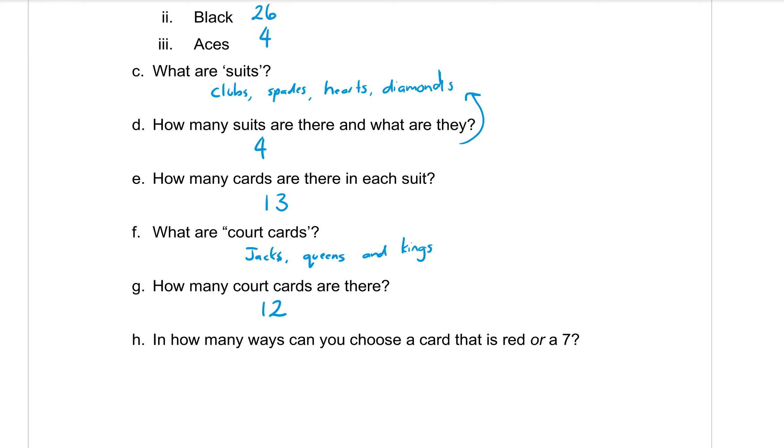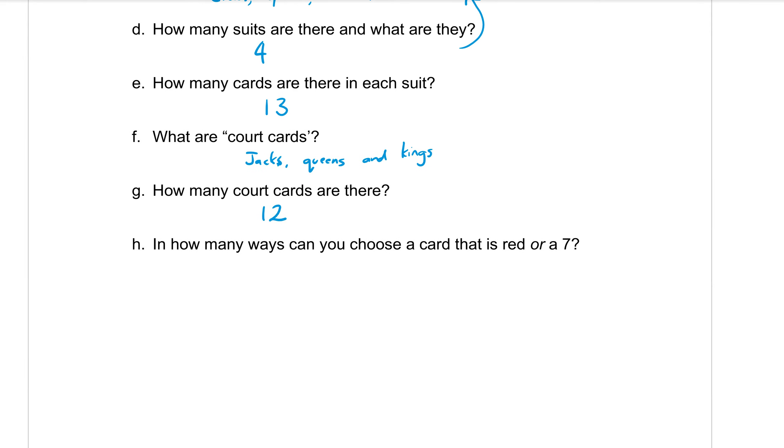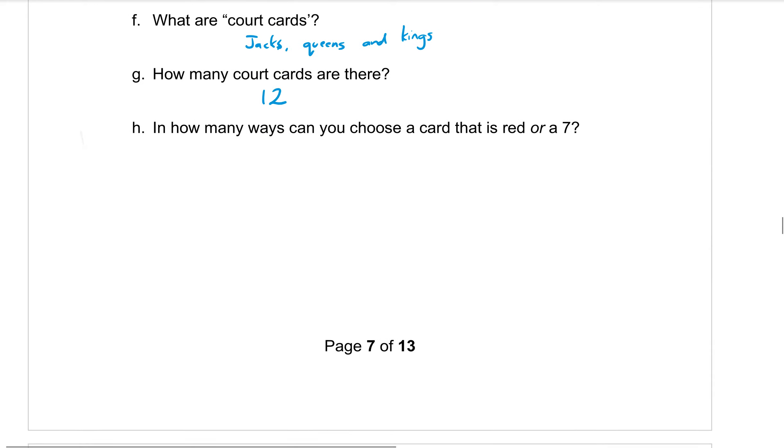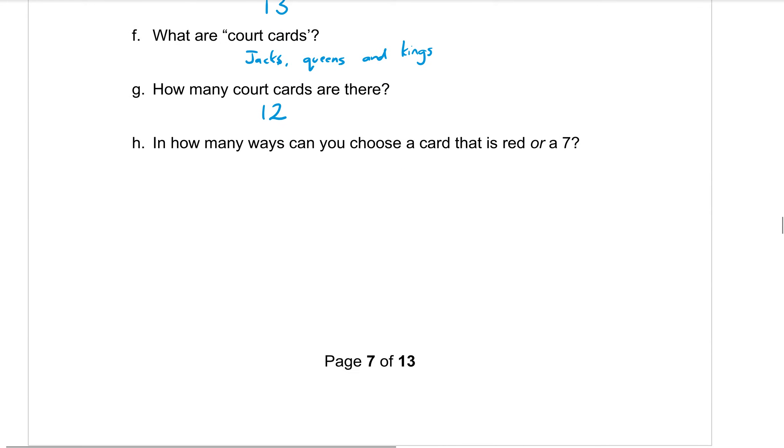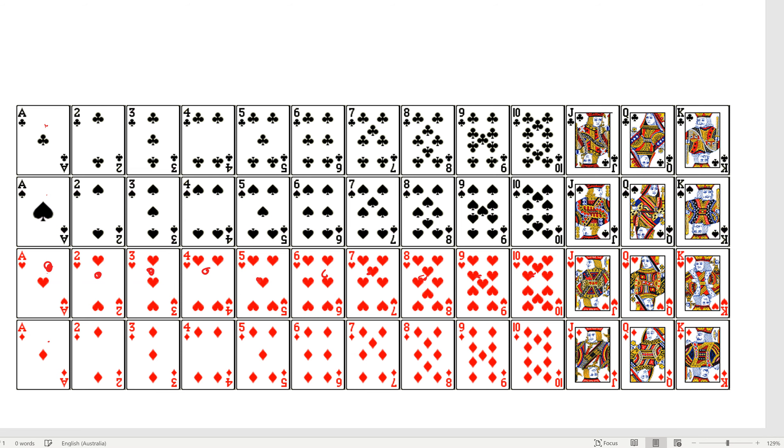Part H, in how many ways can you choose a card that is red or a seven? So if I want the probability that I get a red card or a seven. If we have a look at the picture over here, the red cards, if I count them all up: 1, 2, 3, 4, 5, 6, 7, 8, 9, 10, 11, 12, 13, 14, 15, 16, 17, 18, 19, 20, 21, 22, 23, 24, 25, 26, which we kind of knew because we knew it was half the deck. So 26 cards are red.